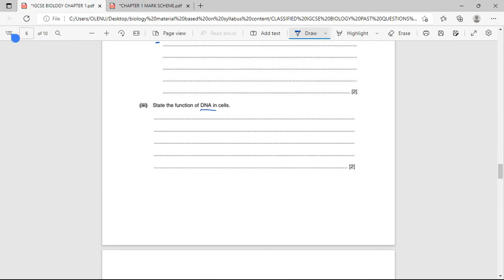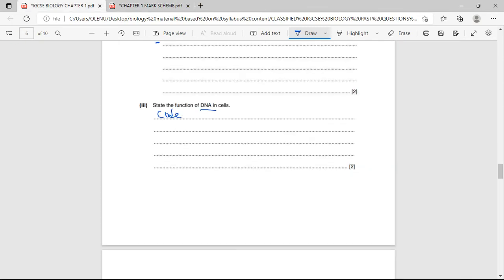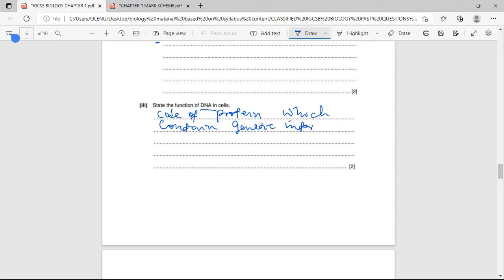State the function of DNA in cells. DNA contains the genetic material that is transferred to organisms in terms of inheritance. DNA contains codes for proteins which store genetic information and can be passed on from one generation to the next — and can be transferred from one organism to another.